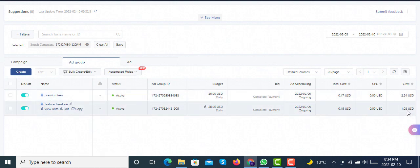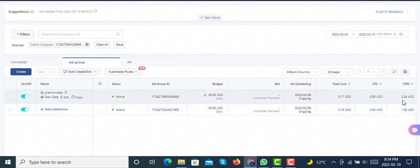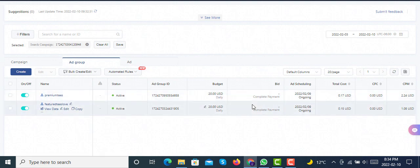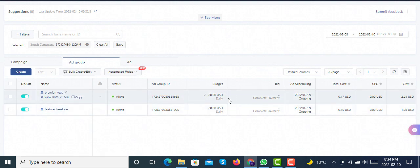You can see that CPM is also visible like $1.08 USD and $2.24 USD. So the reason is, if you're going with a $20 budget, it will start slowly, going through the learning phase, and will be able to start conversion after five to six maximum days.